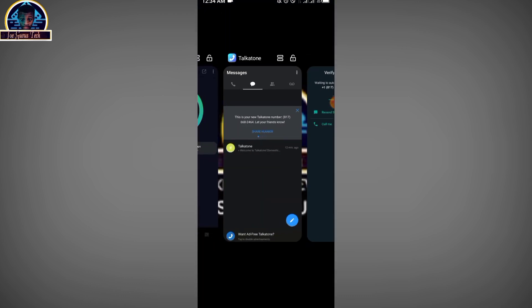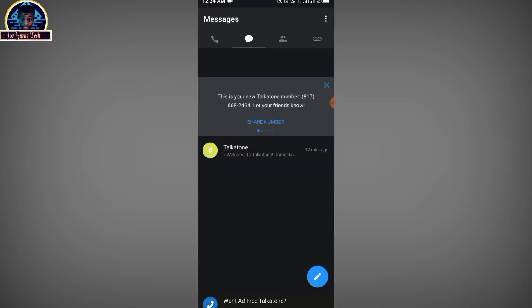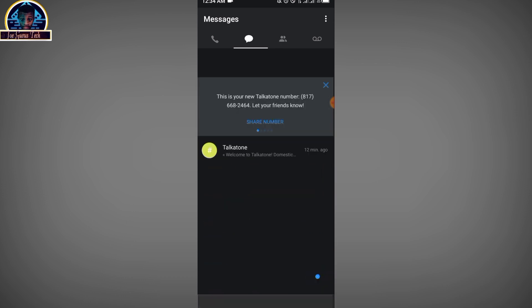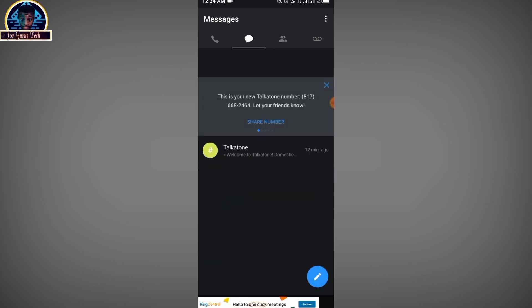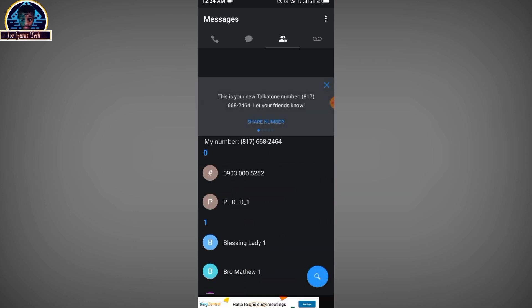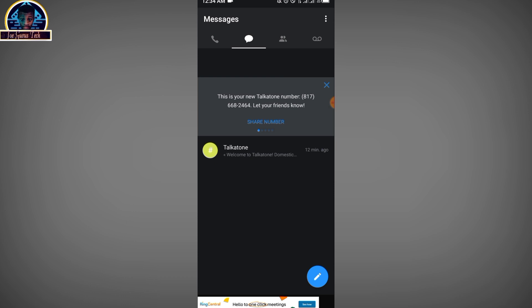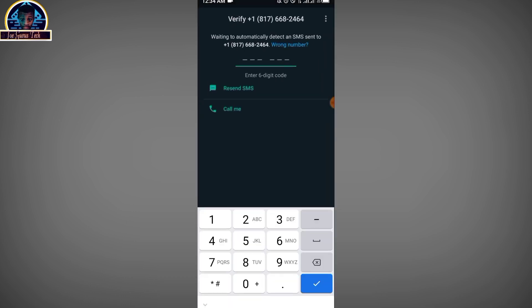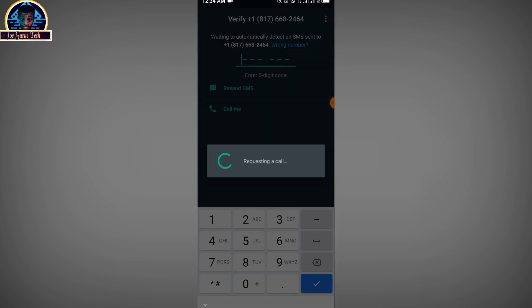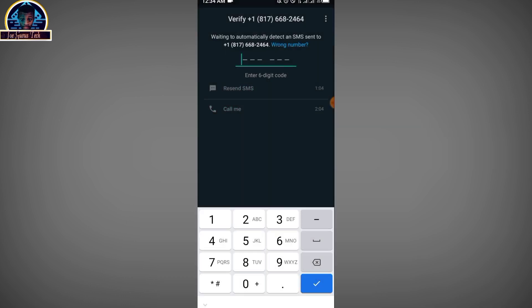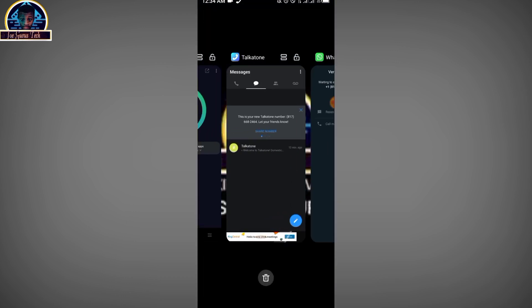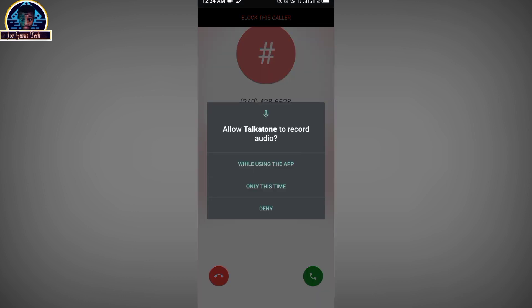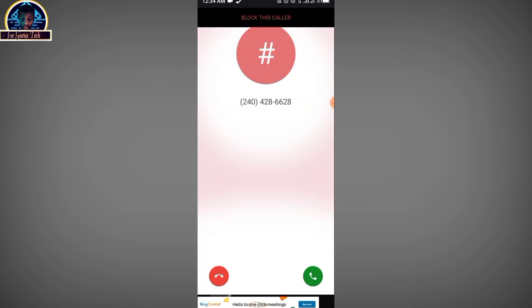Then what you're going to do is see if we receive the message. No message yet. So what we're going to do is click on call me and you're going to receive a call. Let's see, here is our call. What we need to do is click on OK, accept.